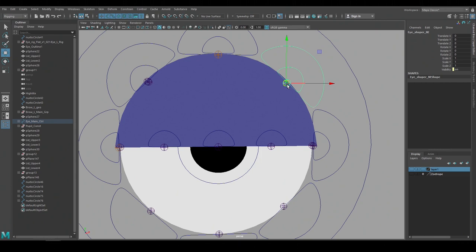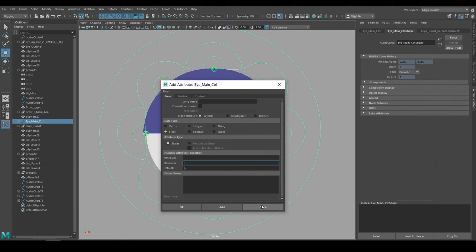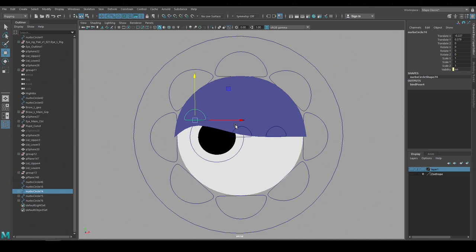Again to help manage all these controls I'll make additional attributes so we can turn on and off their visibility. And I'll make an animatable attribute so I can animate the visibility of the lid. This top lid is now rigged so I'll repeat the process to rig the bottom lid.